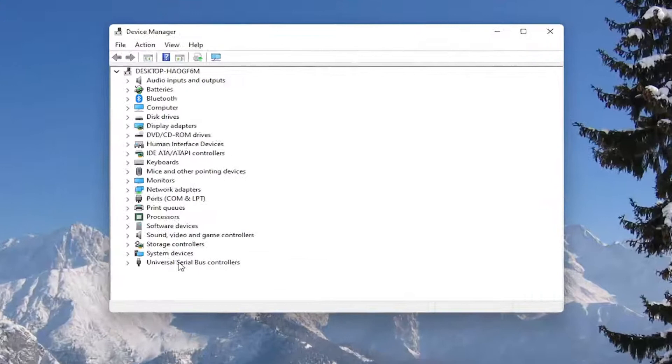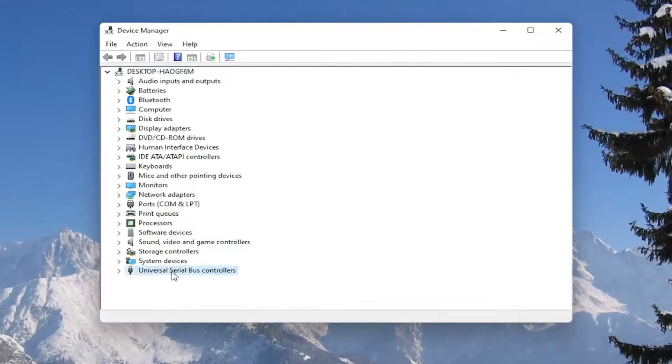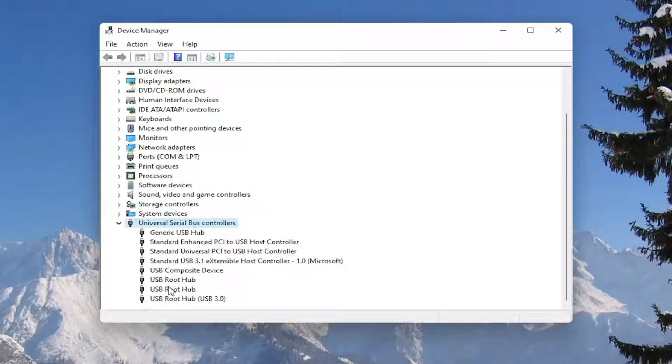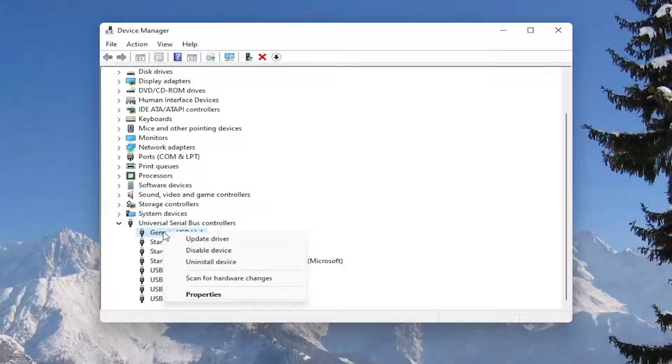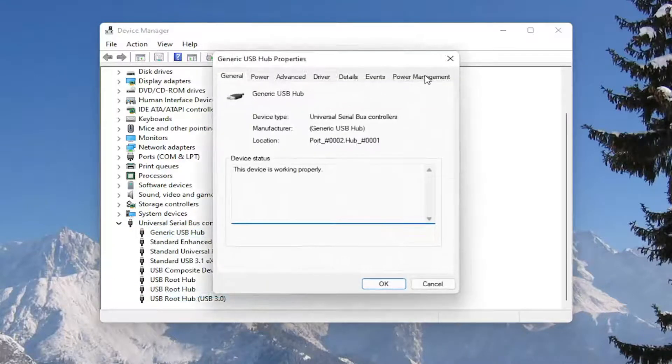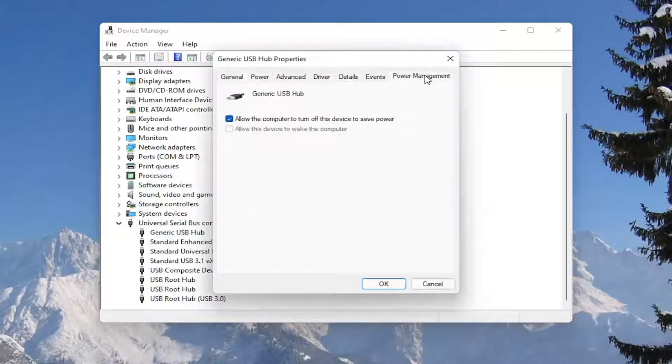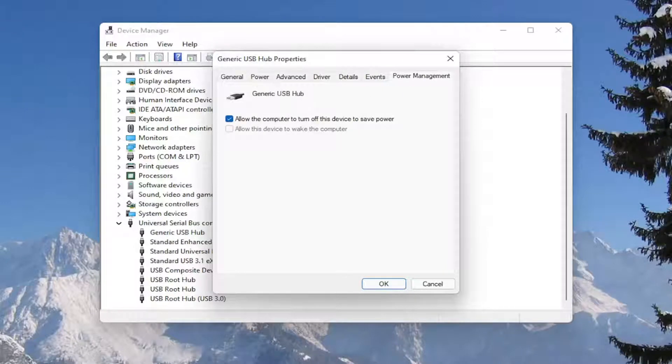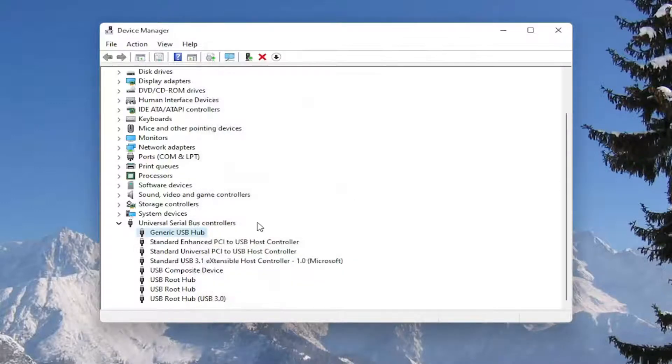Double-click on the Universal Serial Bus Controllers section, then go underneath all of the USB devices. Right-click on them and select Properties. Select the Power Management tab, and where it says 'Allow the computer to turn off this device to save power,' make sure that is unchecked, then select OK.